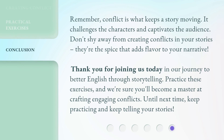Remember, conflict is what keeps a story moving. It challenges the characters and captivates the audience. Don't shy away from creating conflicts in your stories — they're the spice that adds flavor to your narrative. Thank you for joining us today in our journey to better English through storytelling. Practice these exercises, and we're sure you'll become a master at crafting engaging conflicts. Until next time, keep practicing and keep telling your stories.